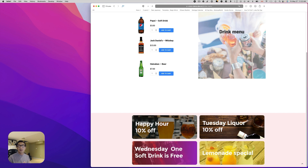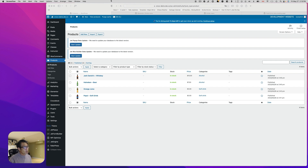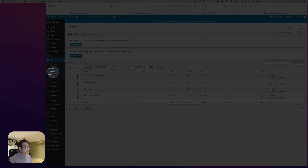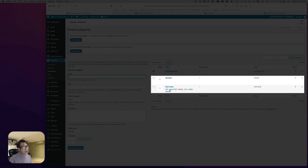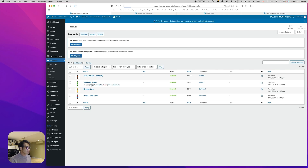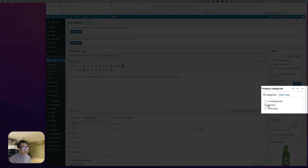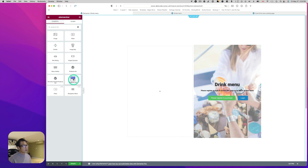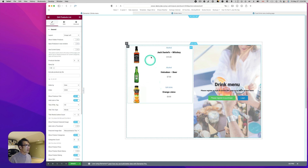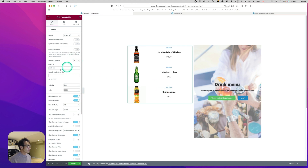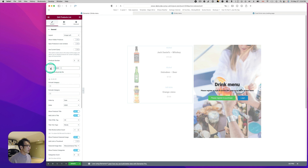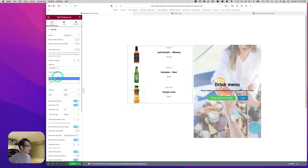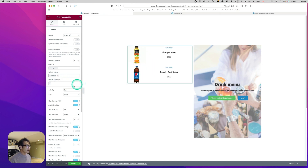Let me show you how to do this. I'm using WooCommerce and adding products. I added two categories: alcohol and soft drinks. For example, Heineken is set to the alcohol category. On the drink menu page, I'll use the product list widget — which is part of the JetWooCommerce Builder plugin. I drag and drop it, and it shows everything, so I filter by category to include only soft drinks.